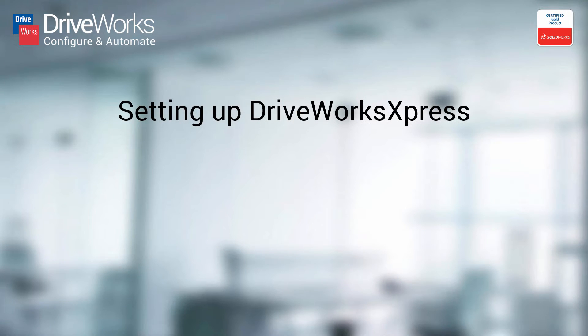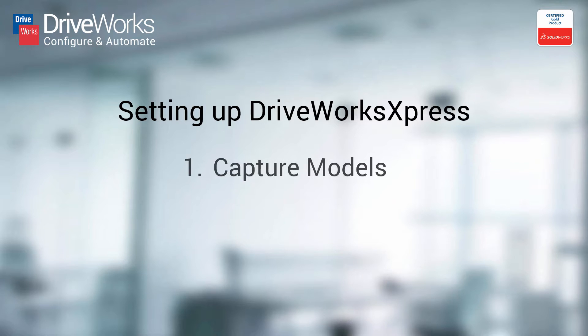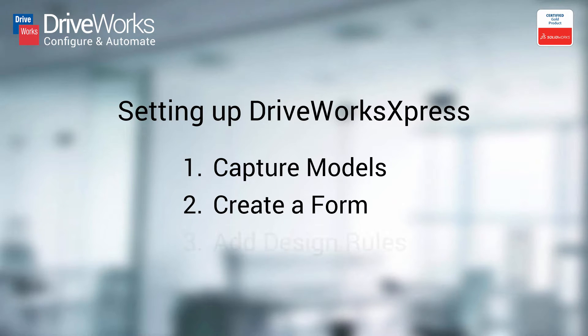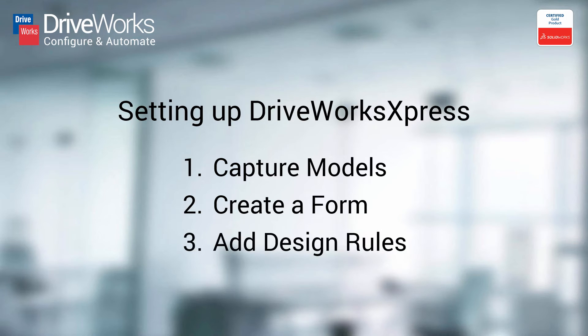There are three easy steps to get up and running with DriveWorks Express. Step 1, capture the features and dimensions that need to be automated. Step 2, create an input form to gather any required information. And Step 3, add some design automation rules.